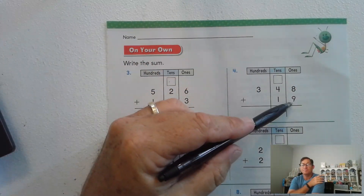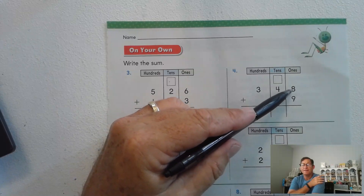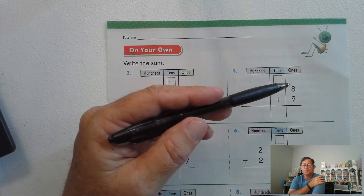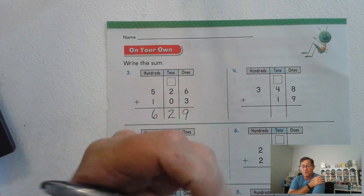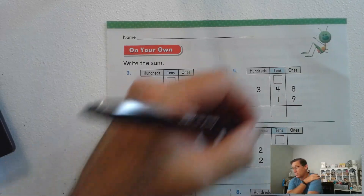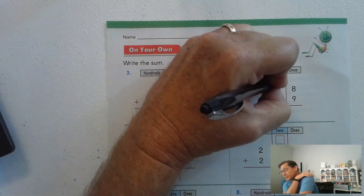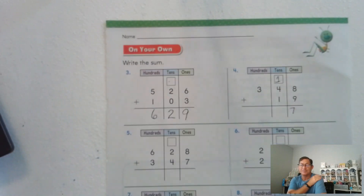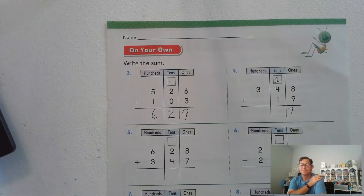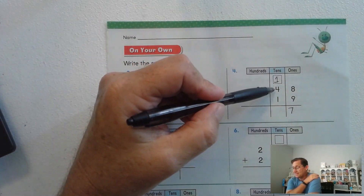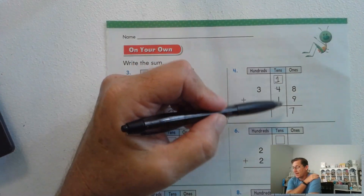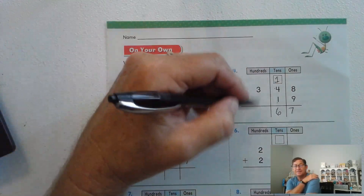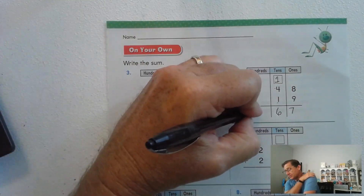Number four: nine and eight is seventeen — we do have to regroup. Seventeen ones regroup as one ten and seven ones. Then add the tens: four, five, six — six tens. And three hundreds.